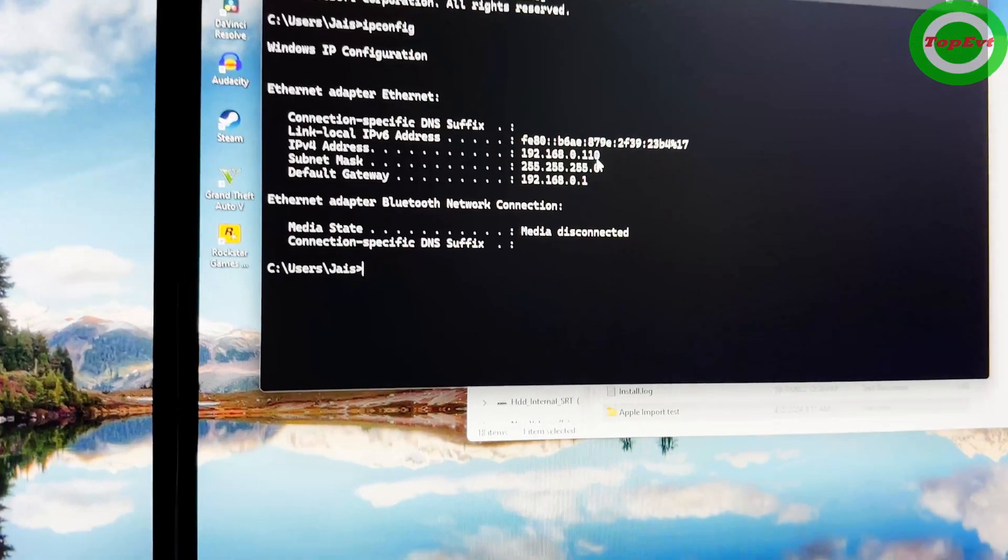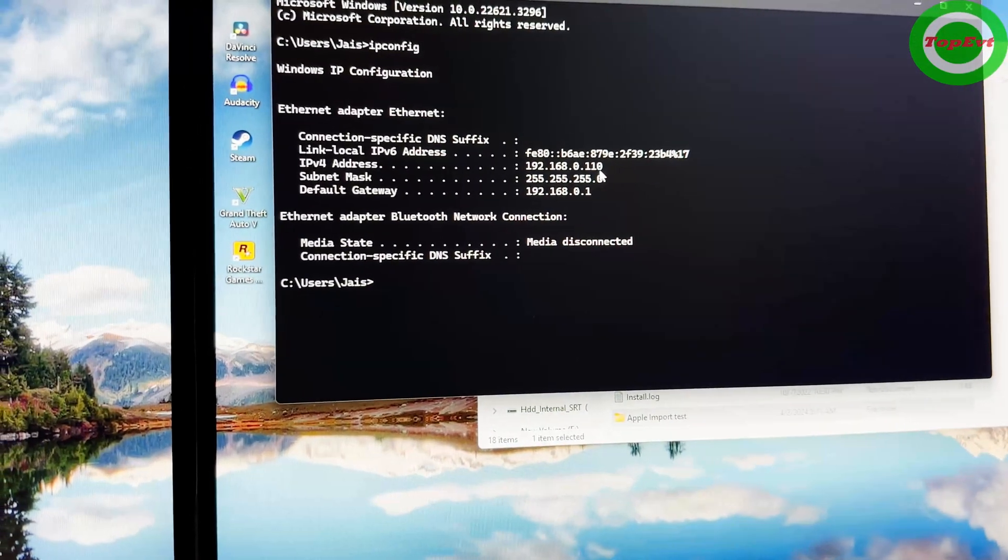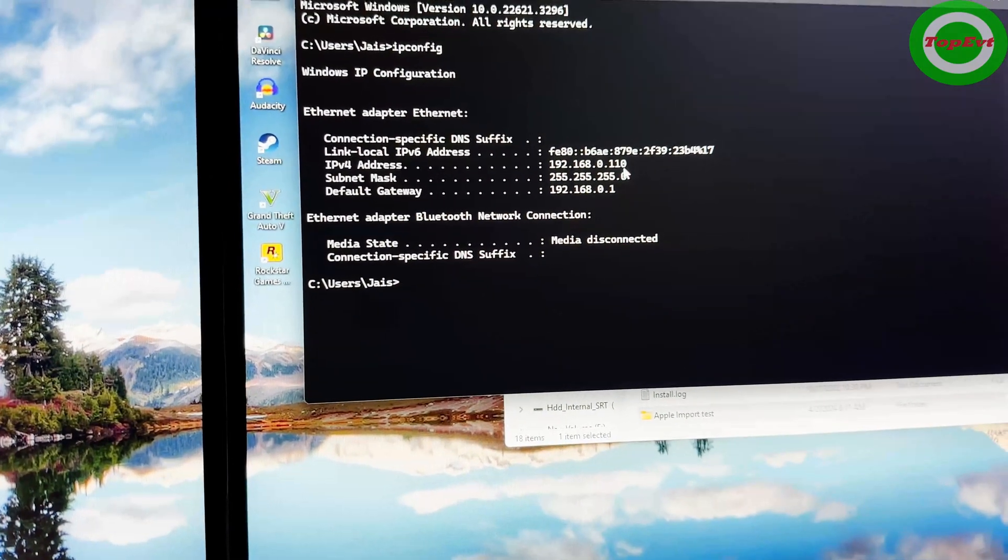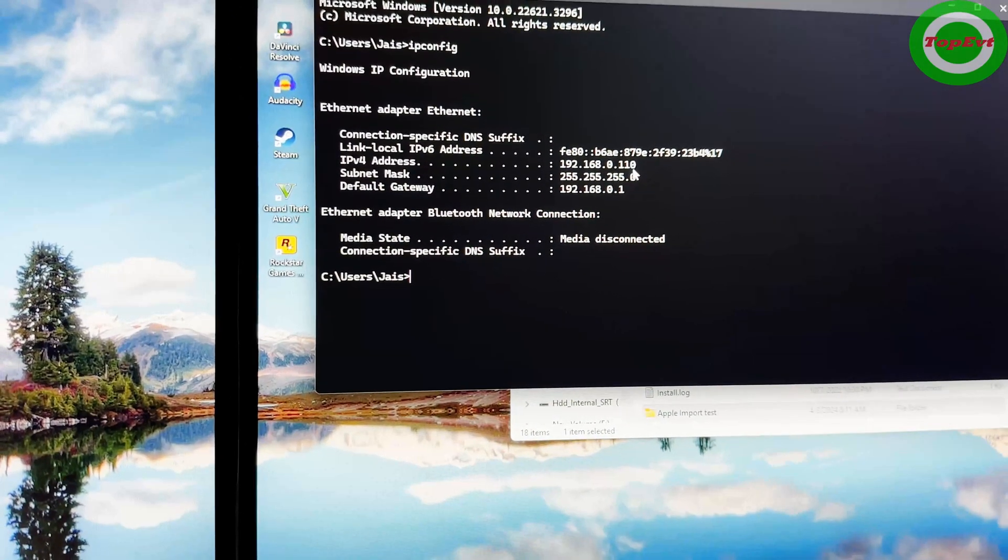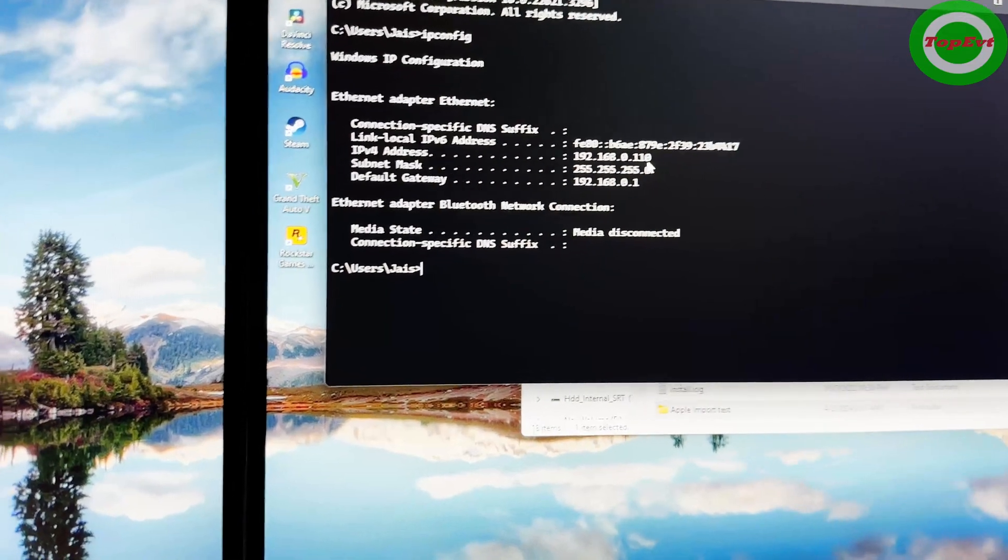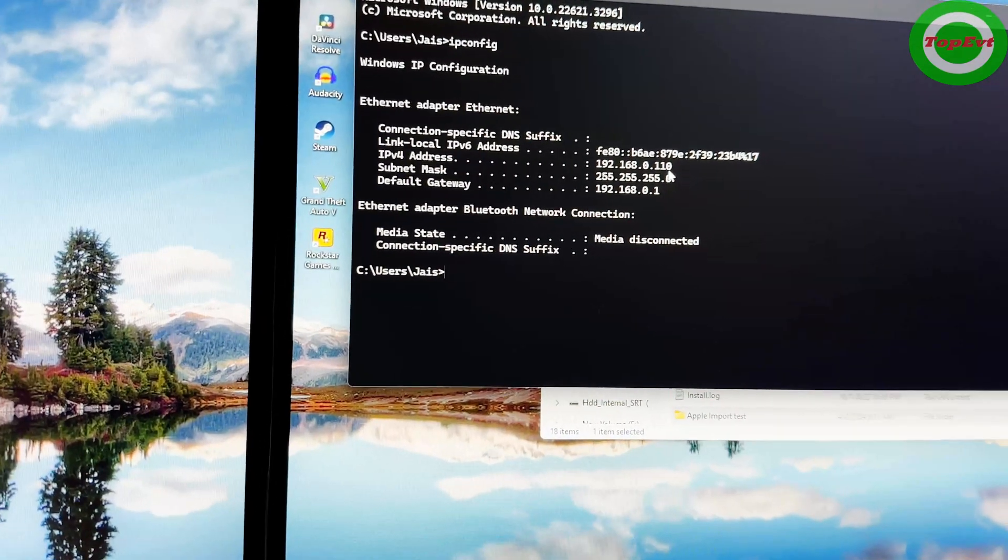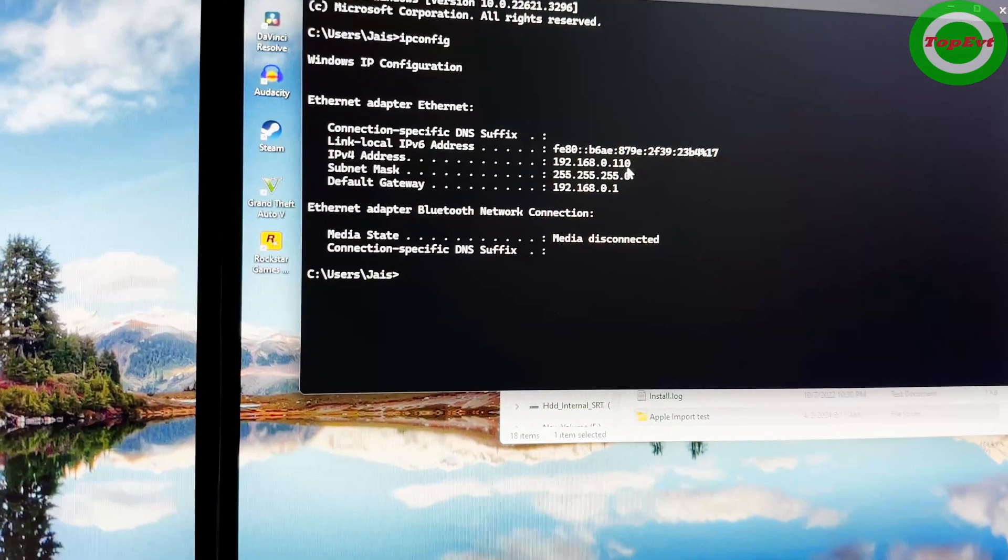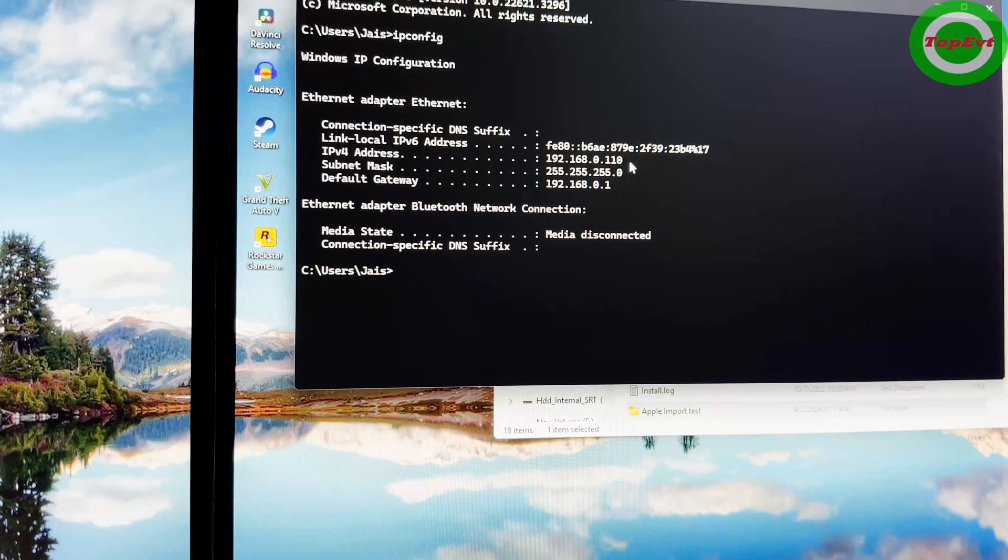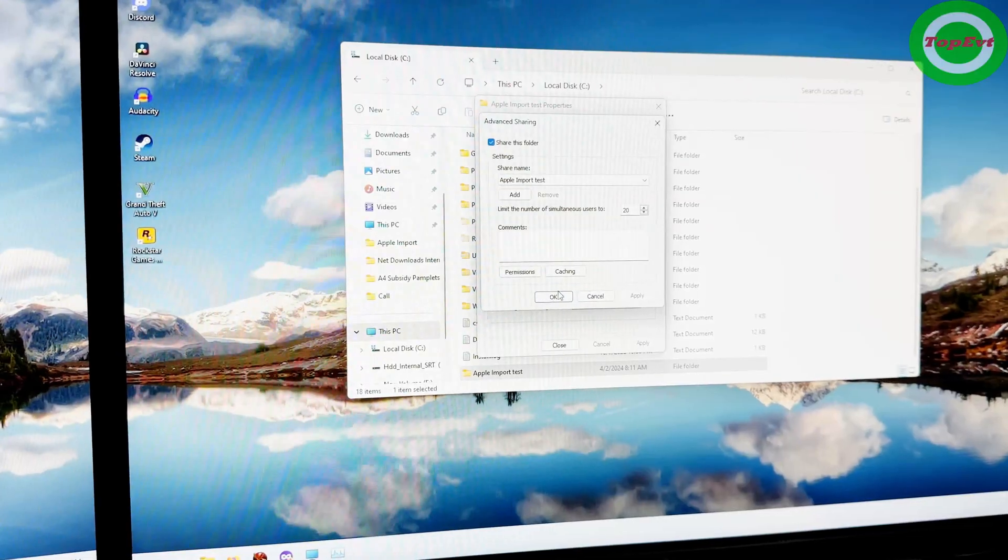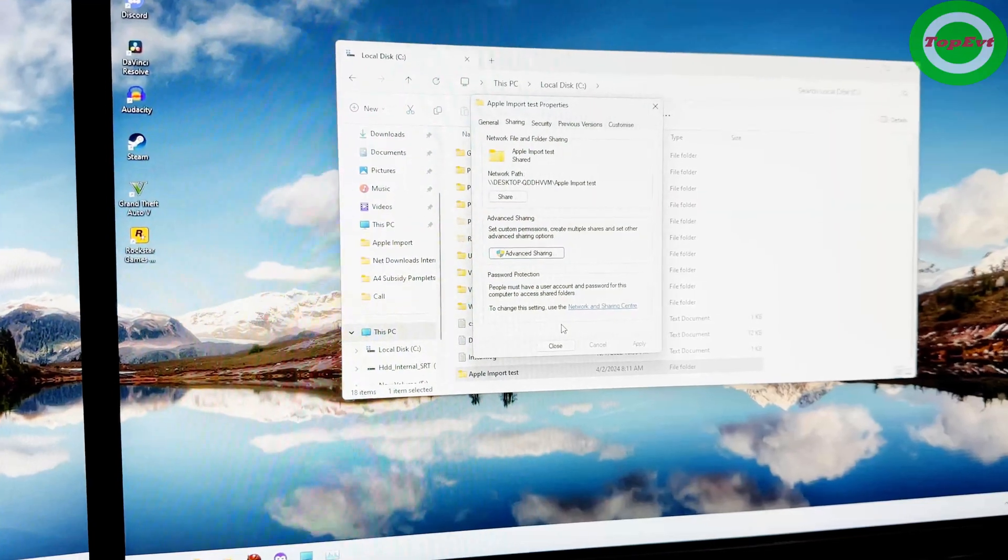This number is what you need to access. Don't worry, you don't have to remember this all the time. This is only for one time you have to remember this. So just write this down somewhere if you forget numbers. This is the number that you want.